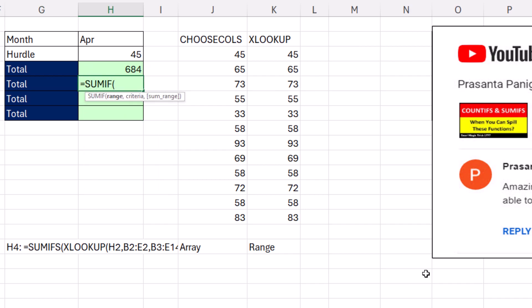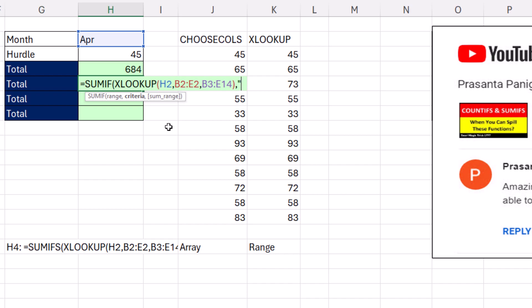SUMIFS has a couple of hidden tricks. And one of them is if the SUM range is actually the criteria range, you put it in just once. So we're going to put in XLOOKUP, and then SUMIF, once we give it the condition,